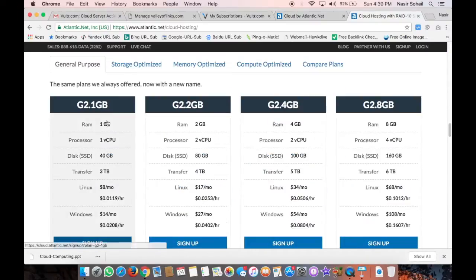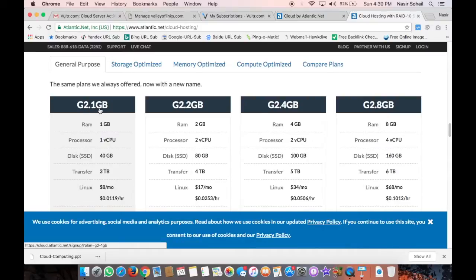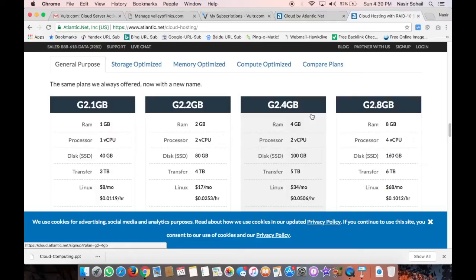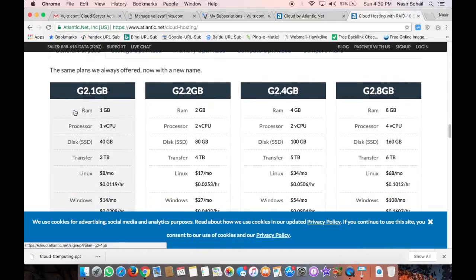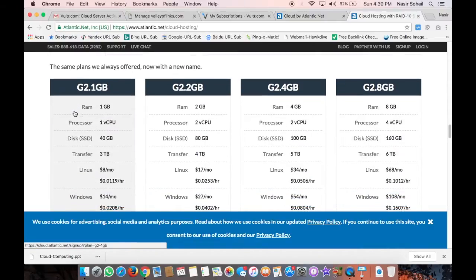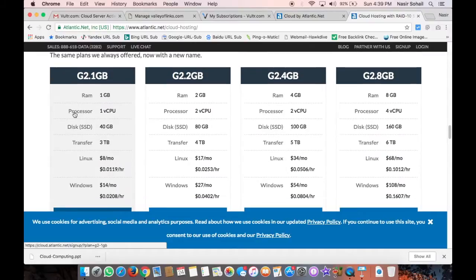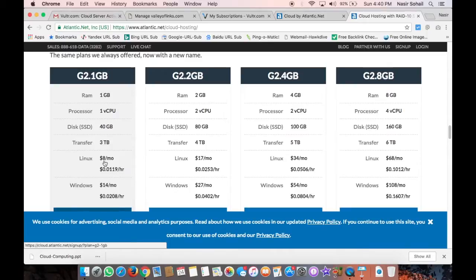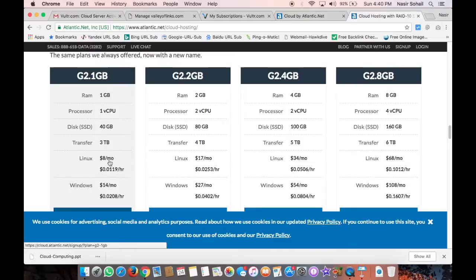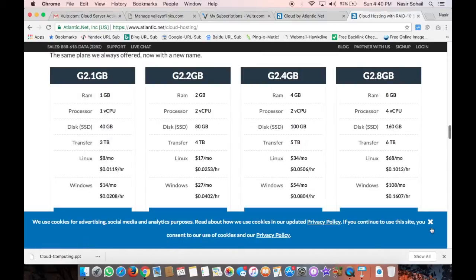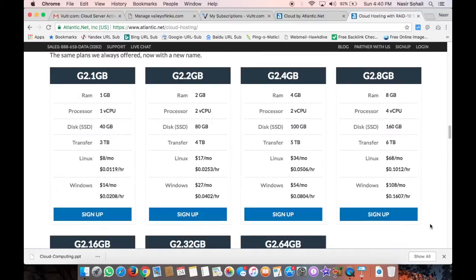They have G2.1GB, G2.2GB, G2.4GB, and G2.8GB. The G2.1GB is the most basic one, which costs around eight dollars per month if you choose to have a Linux-based server, and if you choose Windows server, it would be fourteen dollars per month. Also, this eight dollars per month is applicable when you choose their services for three years, but if you are using it on a pay-as-you-go basis, there will be no discount available. Rather, it would cost you around ten dollars per month.